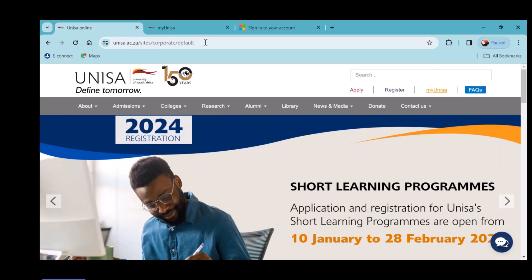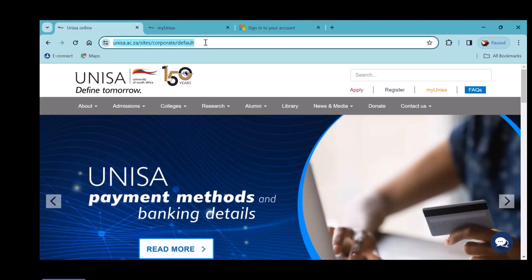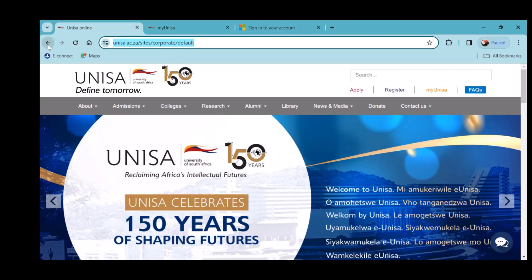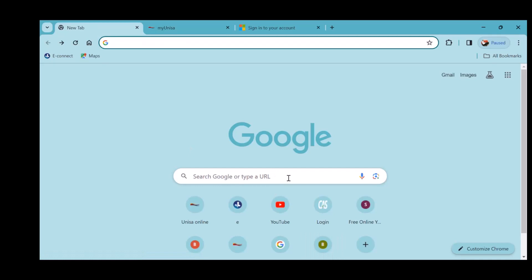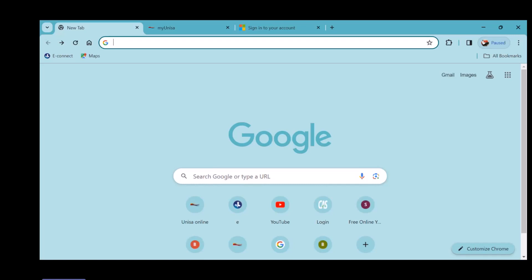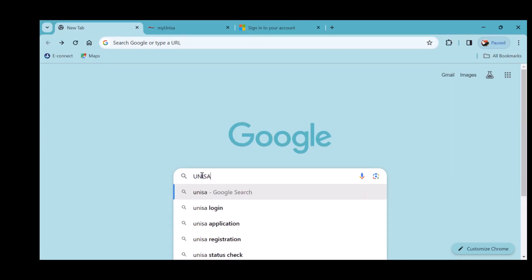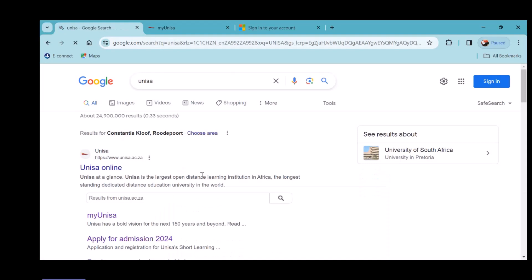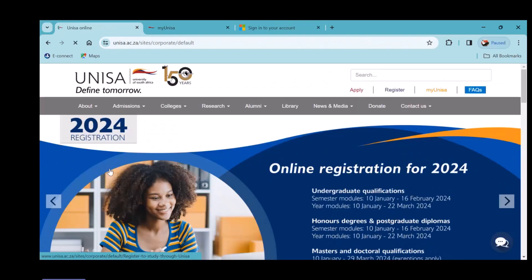You can Google UNISA or type www.unisa.ac.za. Let me start it with you — you can watch on the screen. You either open Google Chrome or Microsoft Edge on the computer you're using. I'm currently on Google Chrome. In there, type 'UNISA', press enter, then click on 'UNISA Online'. Once it opens, go to My UNISA — it's at the top right corner.